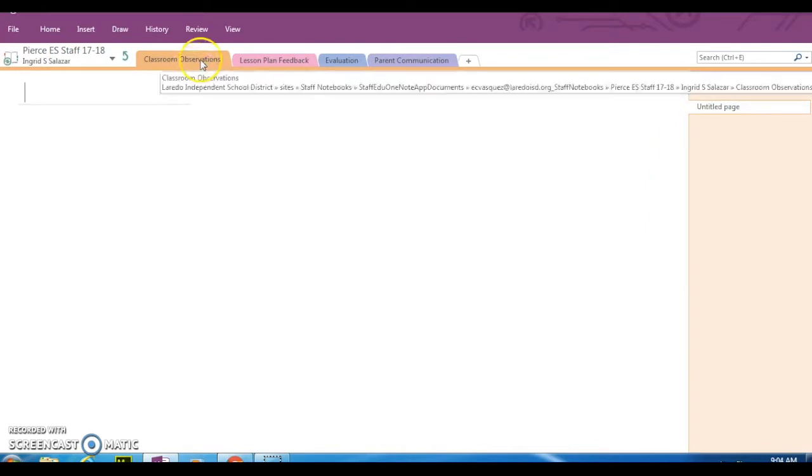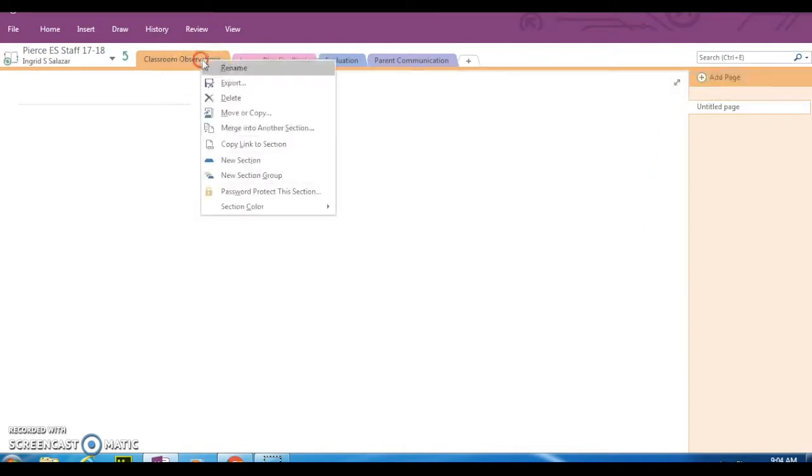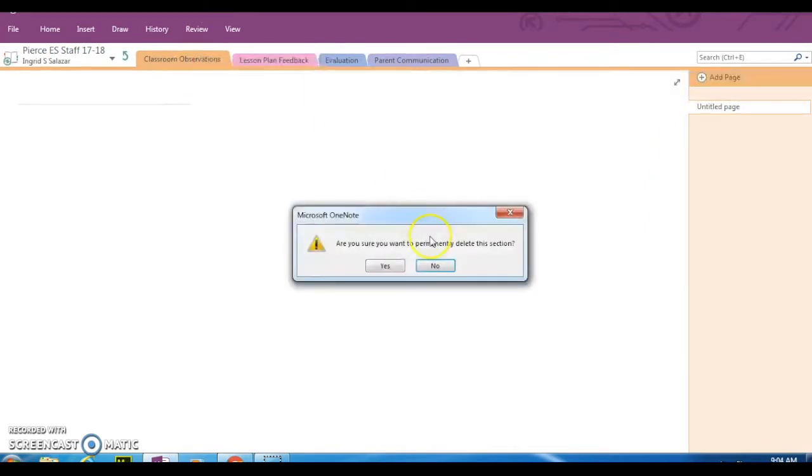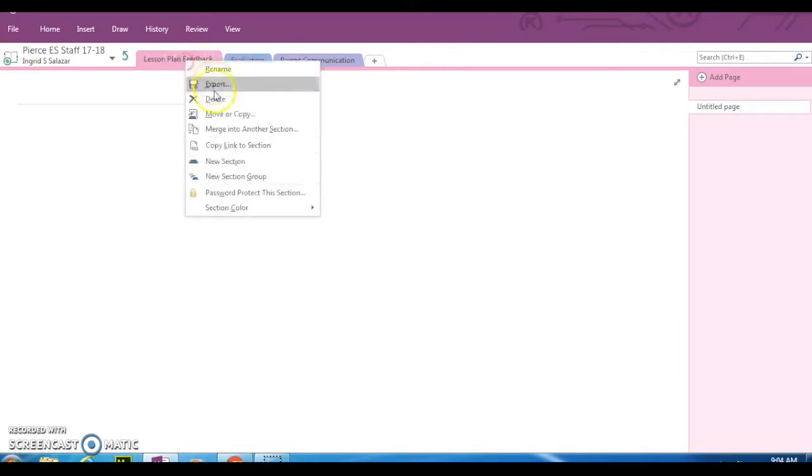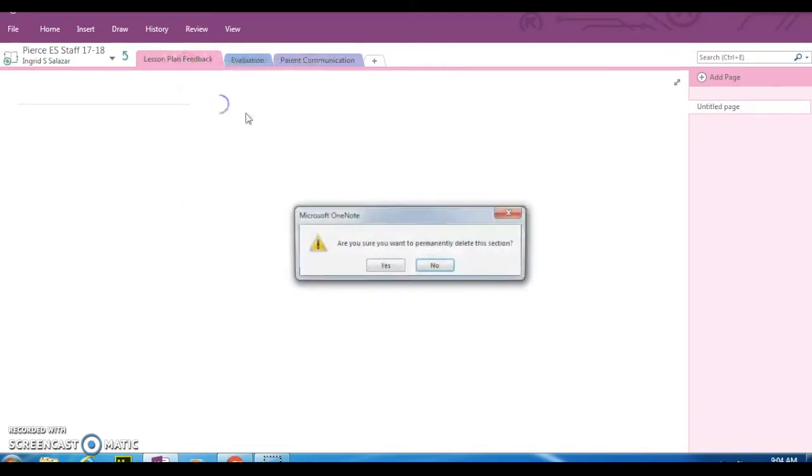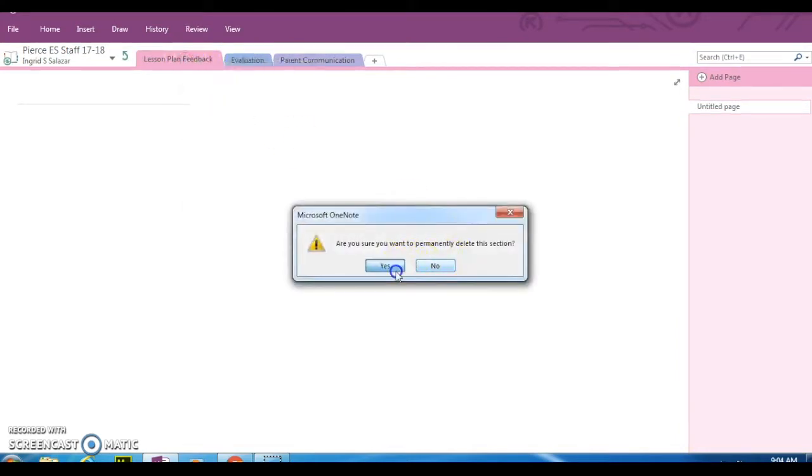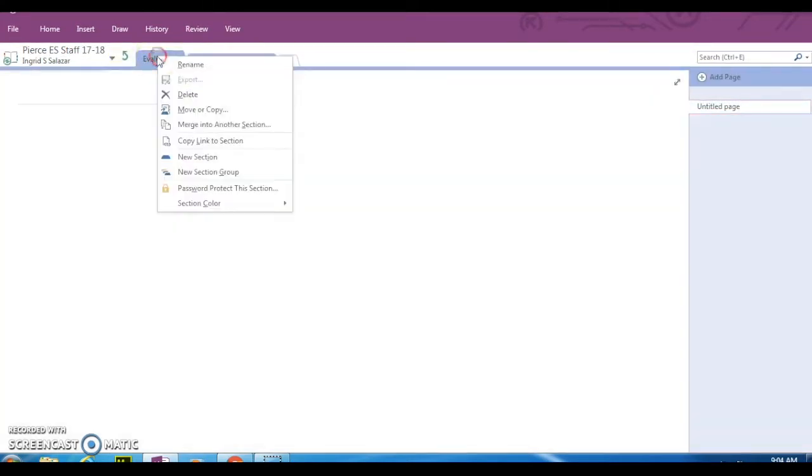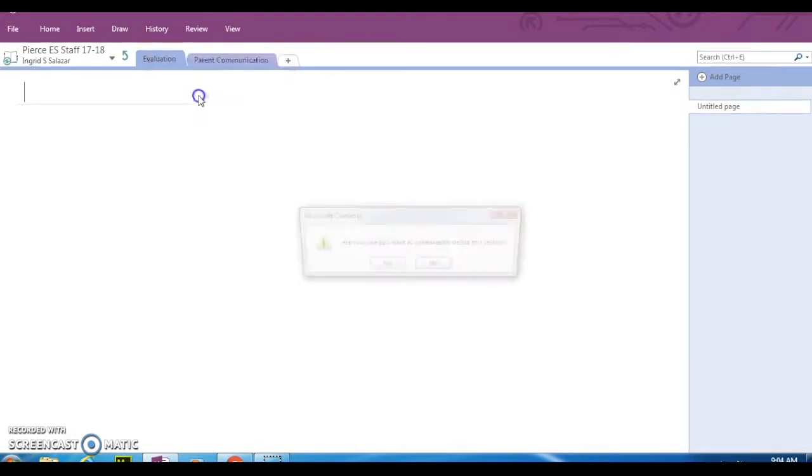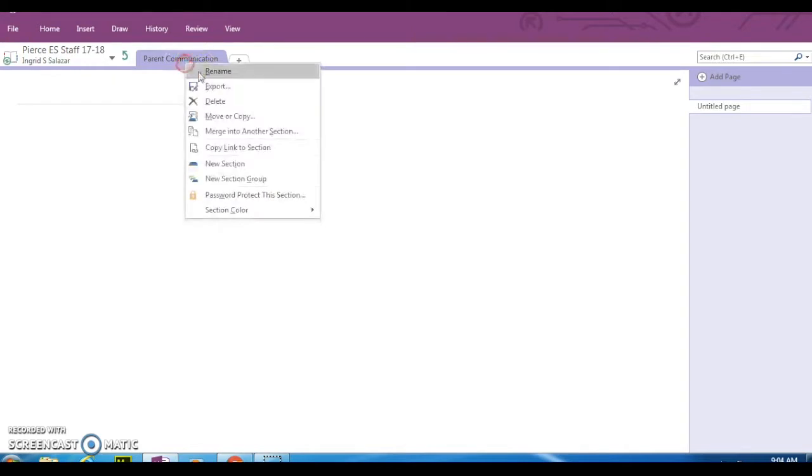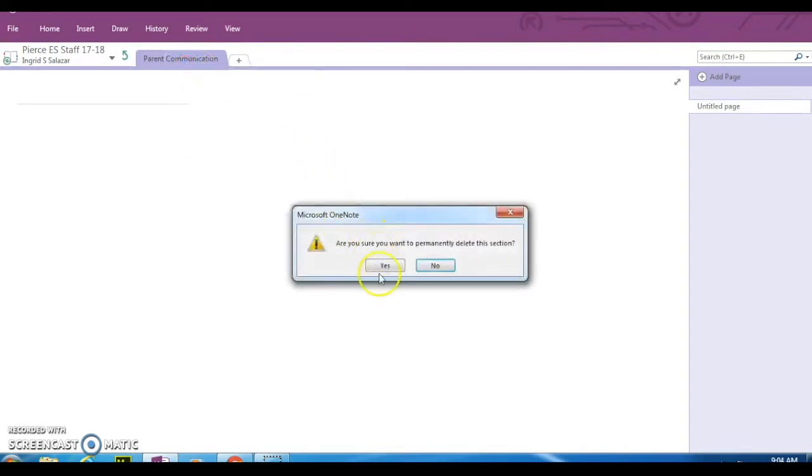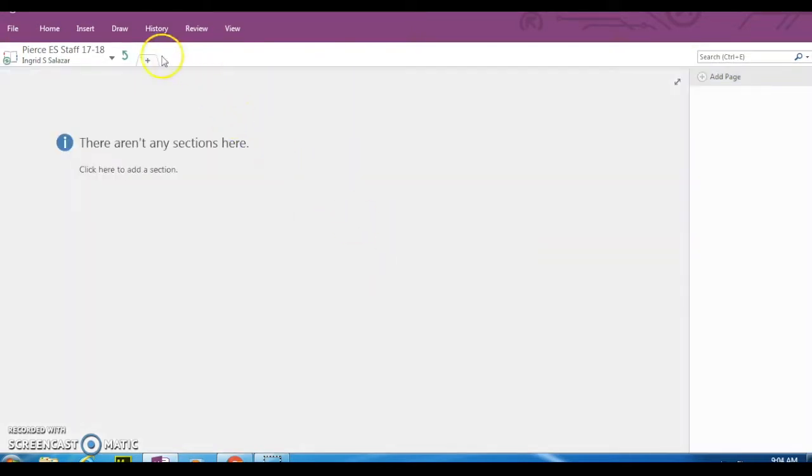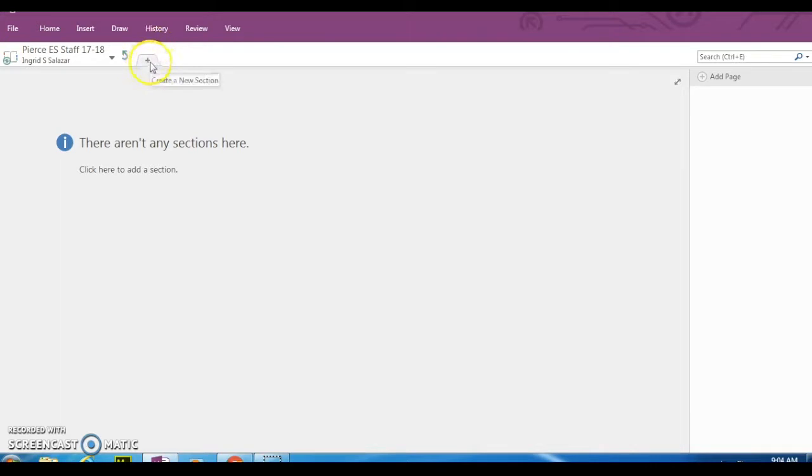Those tabs are there if you want to use them, but you really don't need them for any purpose as far as what our administration is asking for. So I'm just going to go ahead and delete those so I can clean up my notebook and make it look simple.